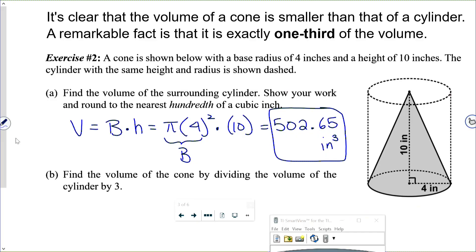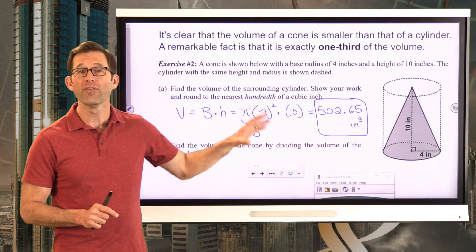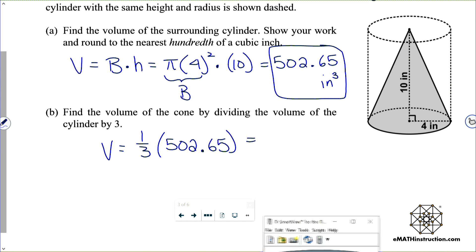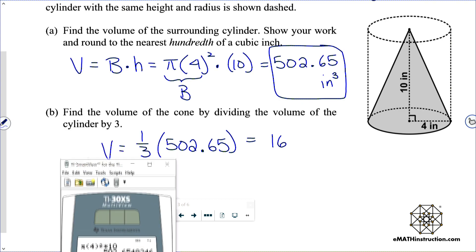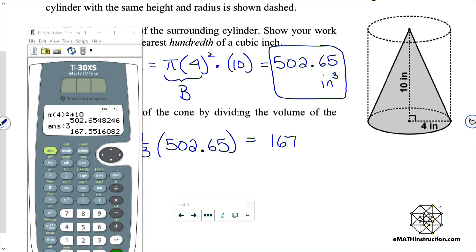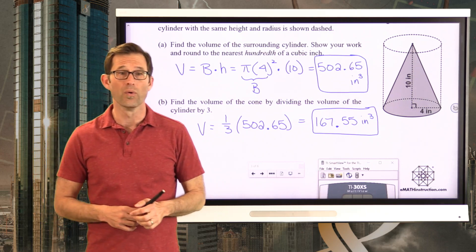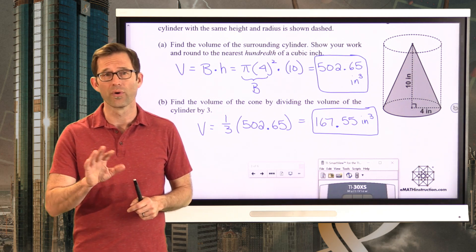Now let's do letter B: find the volume of the cone by dividing the volume of the cylinder by three, because the cone is one-third the volume of the cylinder. The volume of the cone is going to be one-third times 502.65, or divided by three. I'll take my previous answer and divide by three, and the volume of my cone is 167.55 cubic inches. There's really nothing more to finding the volume of the cone than finding the volume of the equivalent cylinder, then either dividing by three or multiplying by one-third.